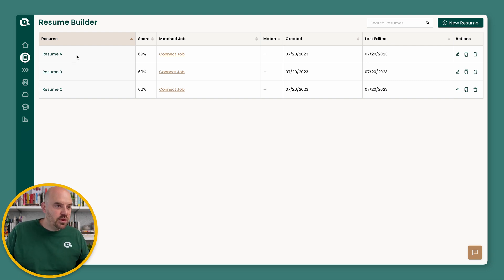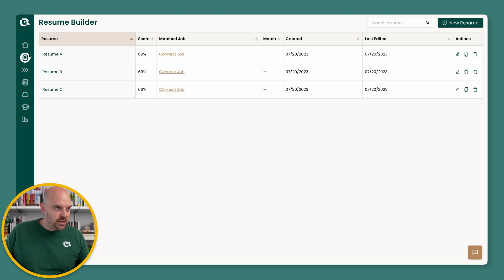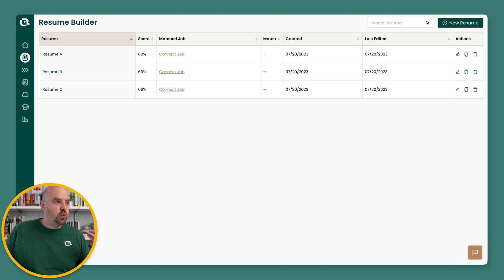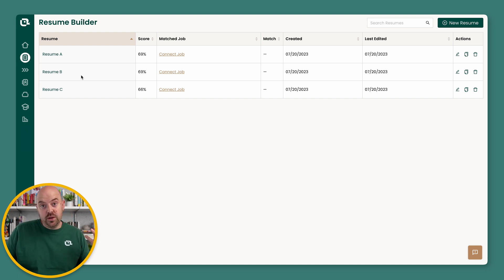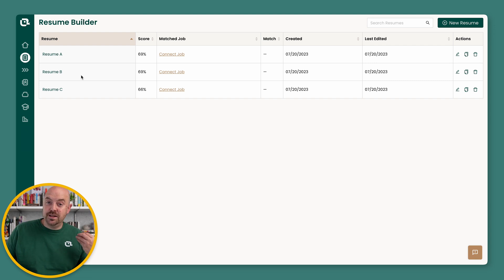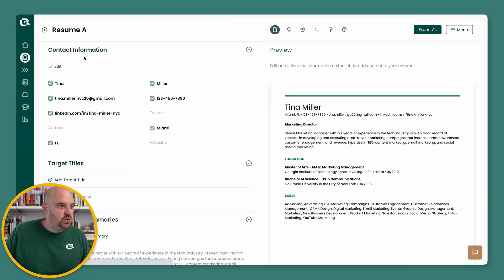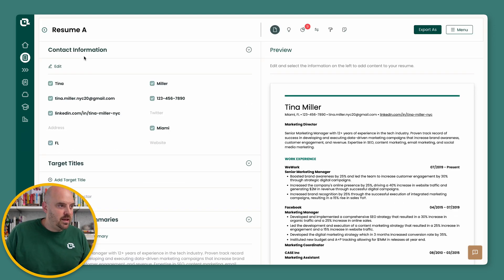Another thing I want to call out is there used to be a career history here. If you're new to Teal, you never saw it. If you used to use Teal before, there was this work history. It's now gone. So it's important that you notice that, but it's going to be much better now. So let's dive into Resume A.